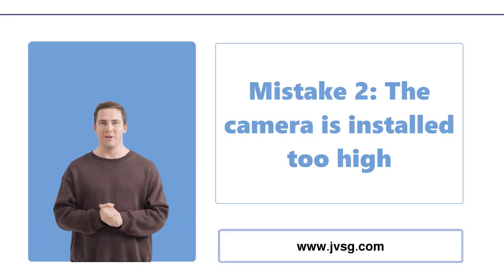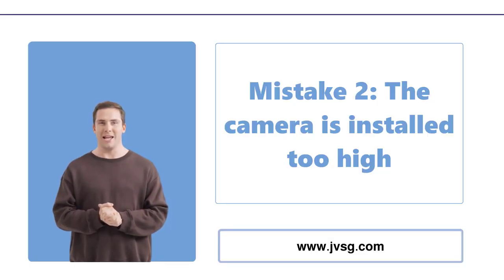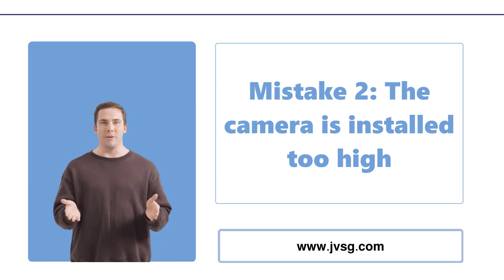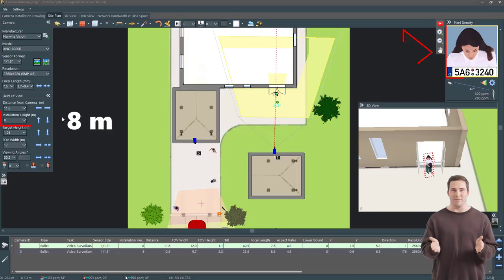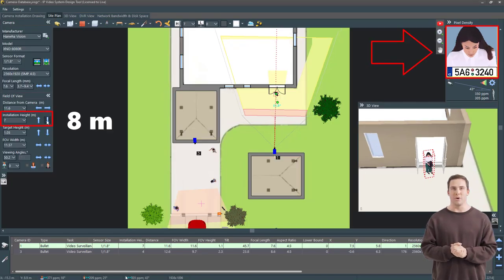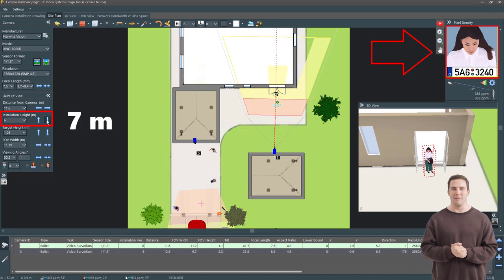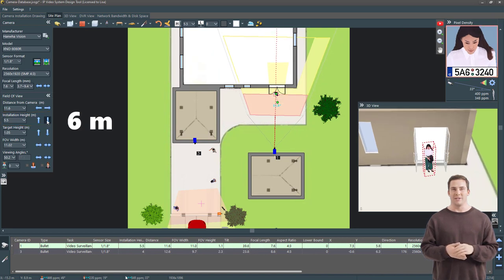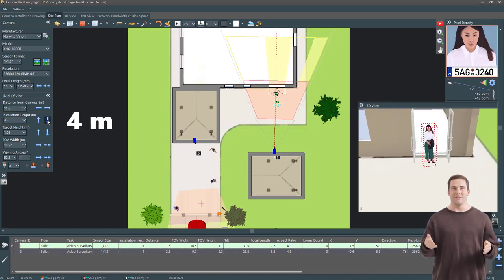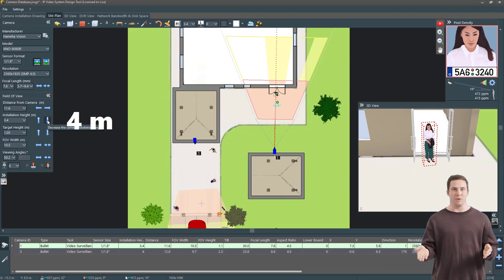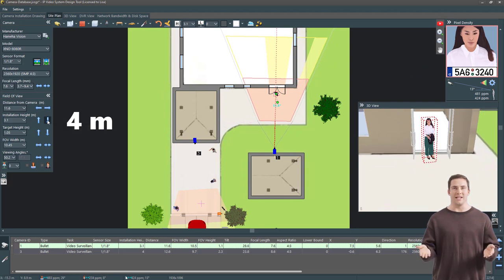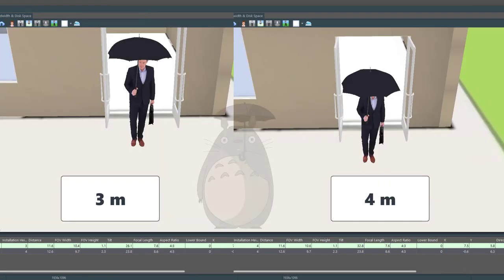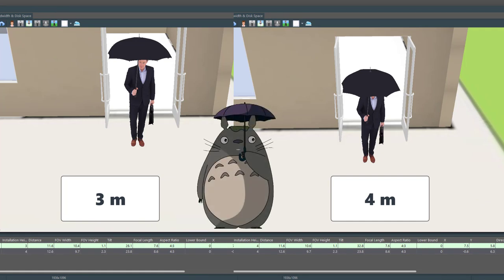When setting up your security cameras, finding the right height is key. You don't want them too low, someone could simply reach up and disable them. But, you also don't want them so high that you only get a view of the top of people's heads when they come into the identification range. A good rule of thumb for mounting cameras is around 3 meters or about 10 feet high. So, unless you're a professional, it's probably not a great idea to mount your cameras on a second-story roofline.